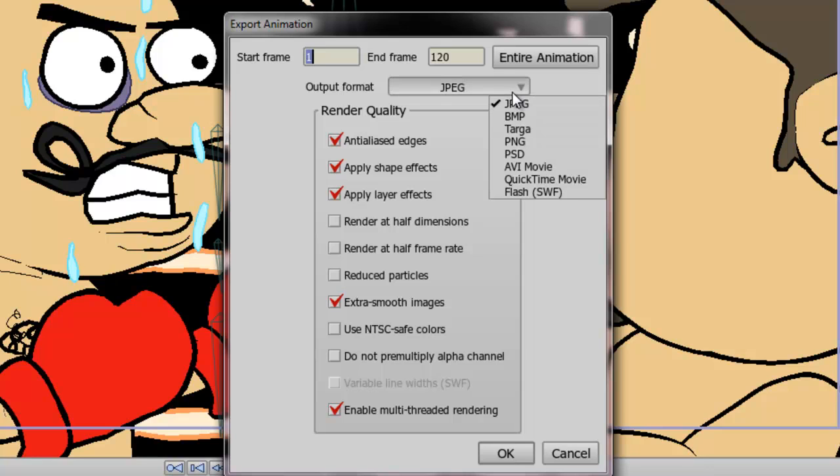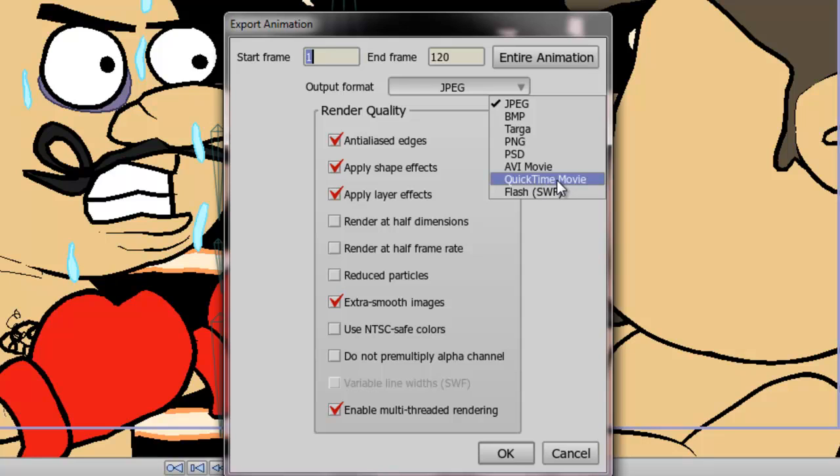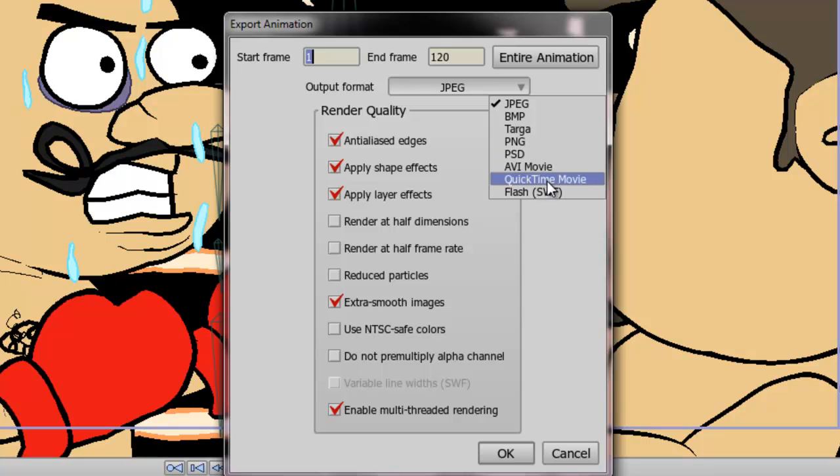Next you have the AVI and QuickTime formats. Now typically when I'm working on my own projects, I typically 99% of the time choose QuickTime. I don't use AVI that much, QuickTime just seems to do a better job for me.